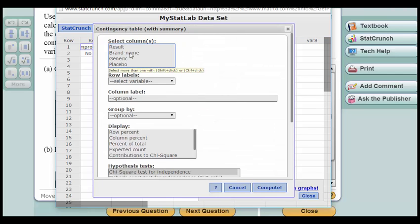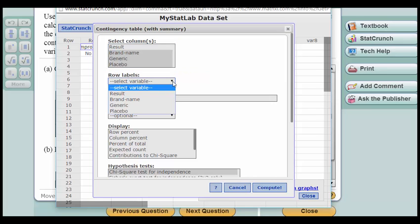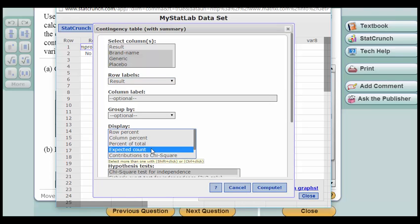Our observed results are in these three columns: brand name, generic, placebo. Select those. Our row labels are in the result column and we want to get the expected count. That's all the problem asks for.